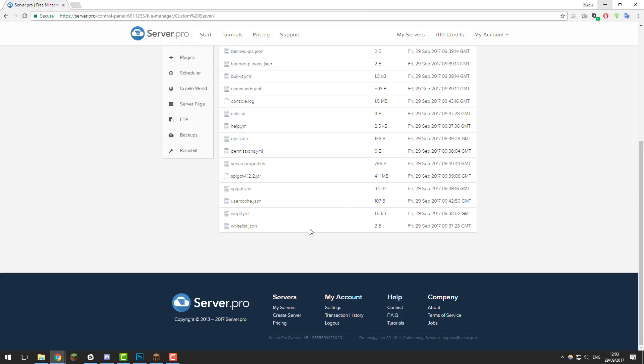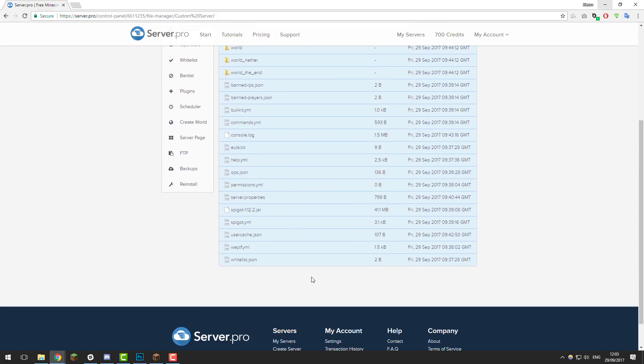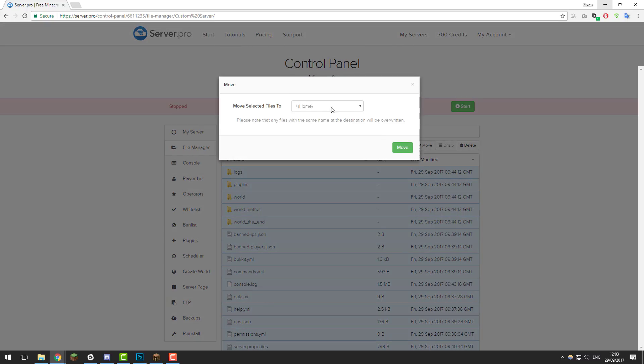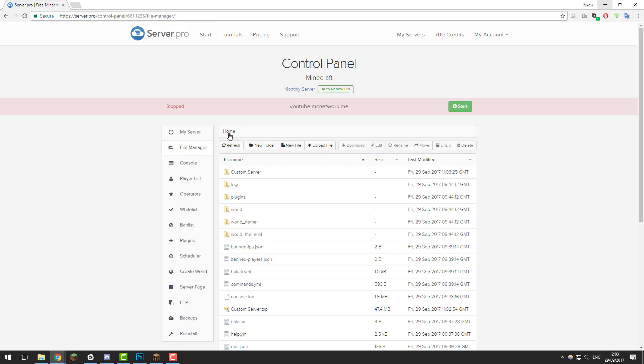Go into that folder, select all of the files, and then once you've selected every single file, click move and then select the home directory. That will move them outside of the folder.